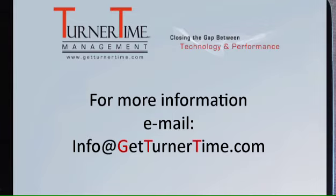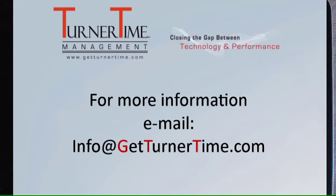This can be a great way to organize apps and conserve some space on your home screens. If you have any questions, please email info at GetTurnerTime.com. Thanks for watching and have a productive day.